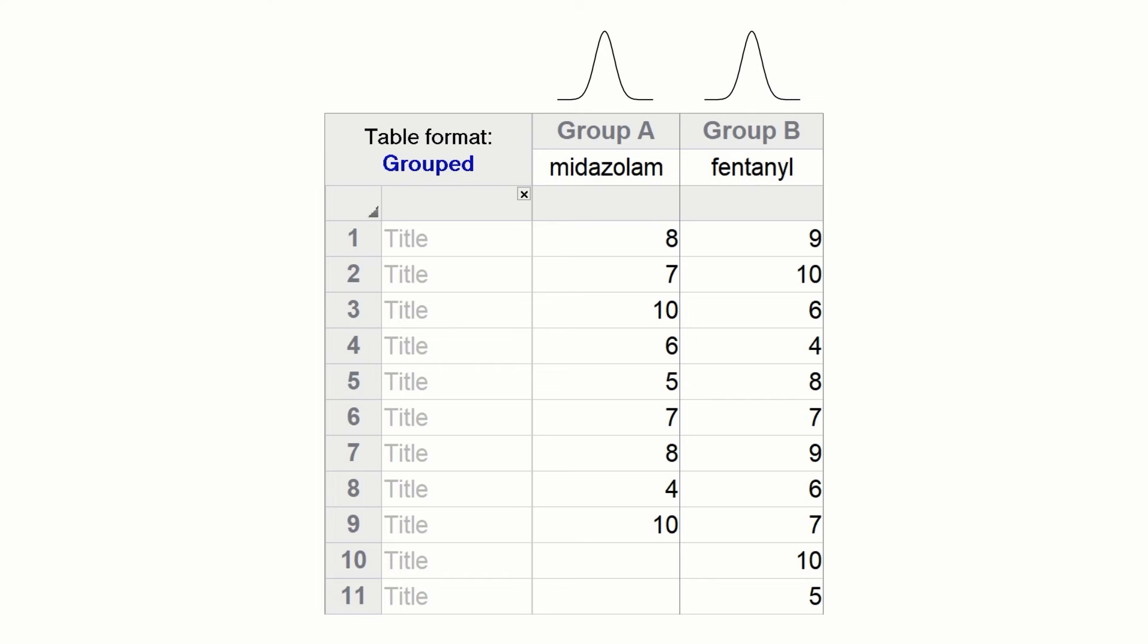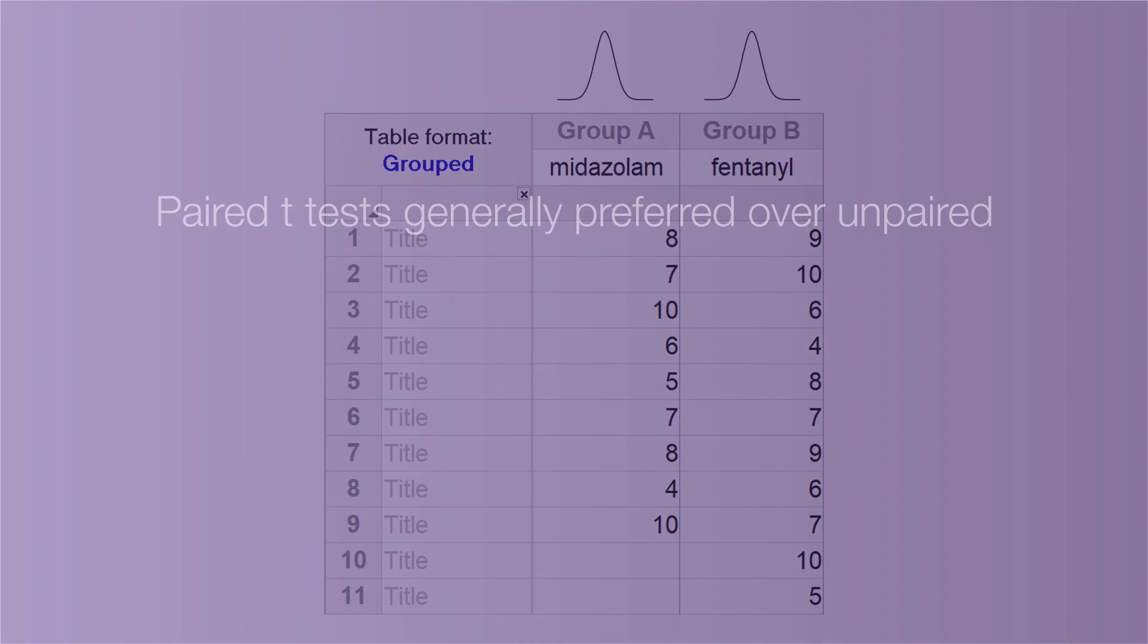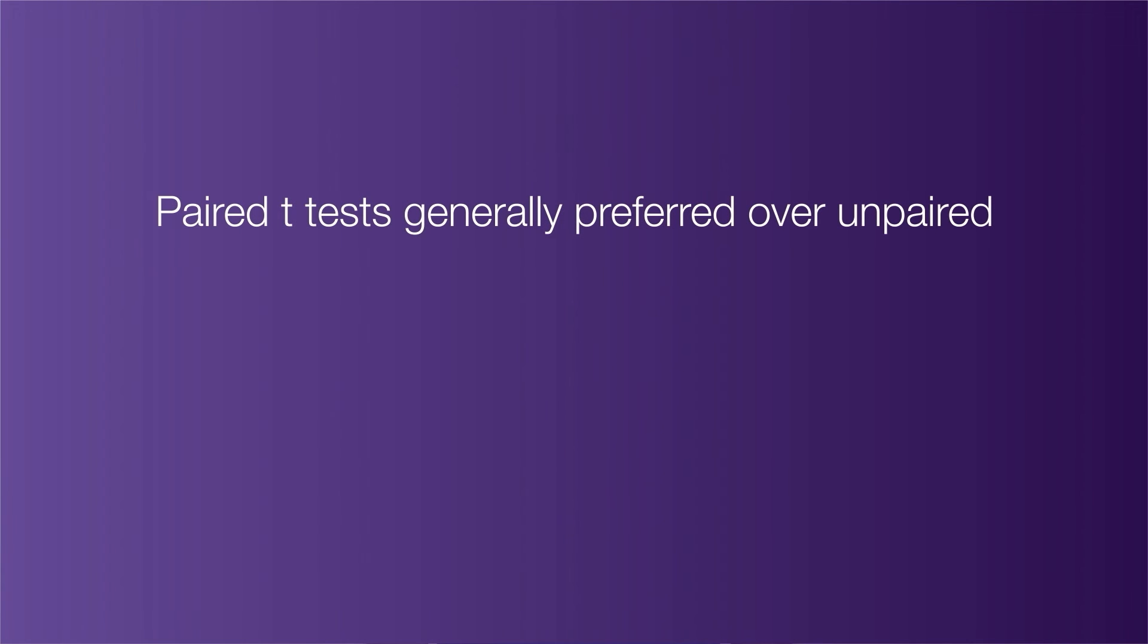The rows here have no meaning, and each column has an independent set of patients. The sample sizes don't even have to be equal. There is an assumption of normality here too, but it applies to each individual column.